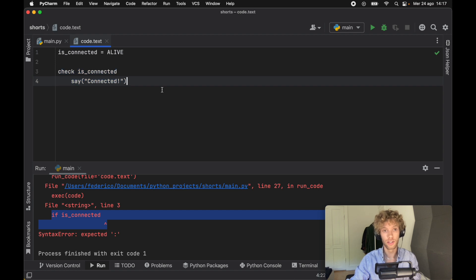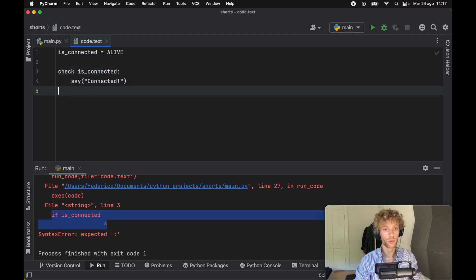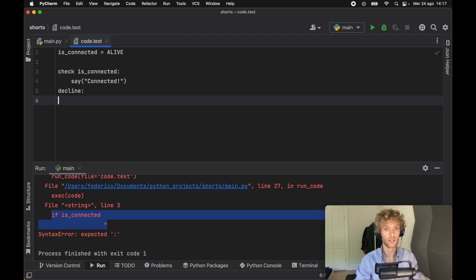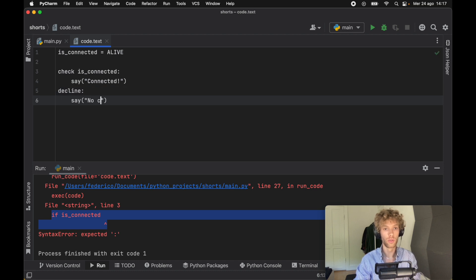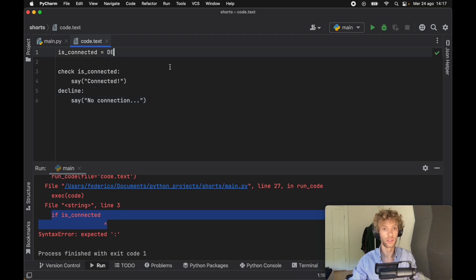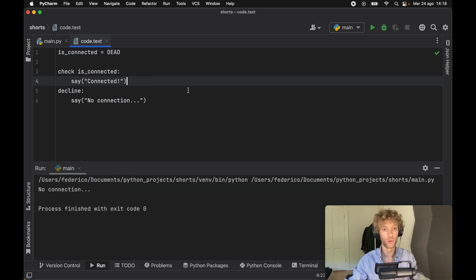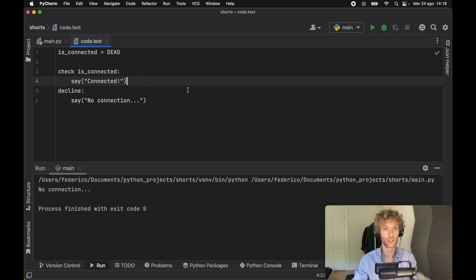Let's also demonstrate the decline, which is going to say no connection. We can now change this to dead, and as soon as we run that, it's going to say no connection.